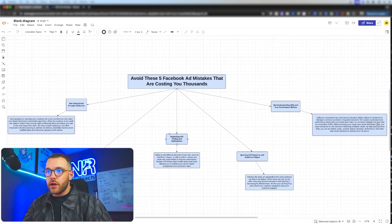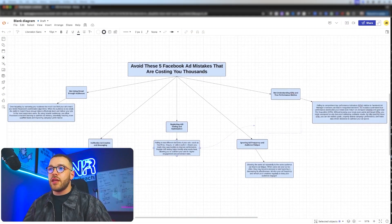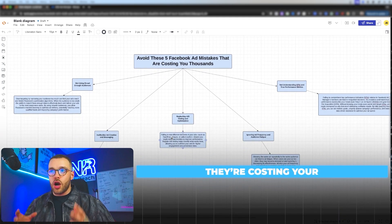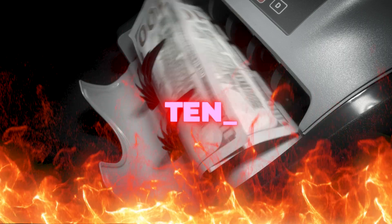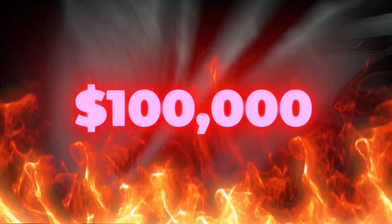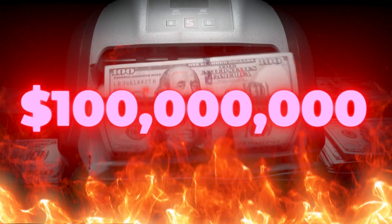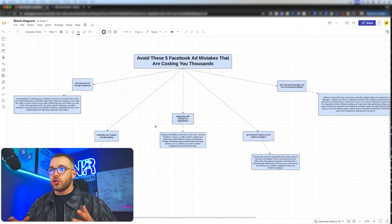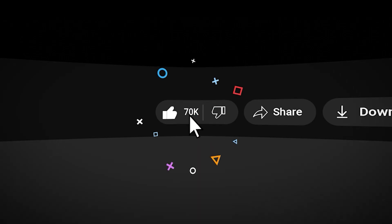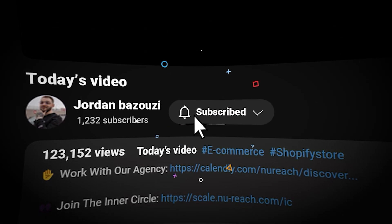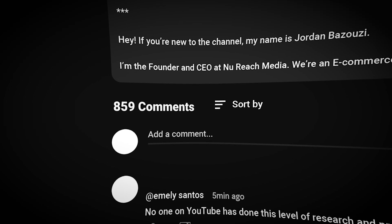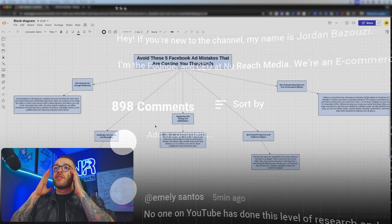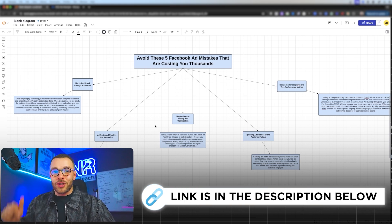I hope you enjoyed this video. These are simple but very common mistakes, and they're costing your brand, your ad account, and your business tens of thousands — if not hundreds of thousands or even millions of dollars. Please drop a like, subscribe, share it with a friend — it really helps with the algorithm. Drop a comment if you have any questions, and if you're interested in working with us, links are in the description. Thanks for watching!